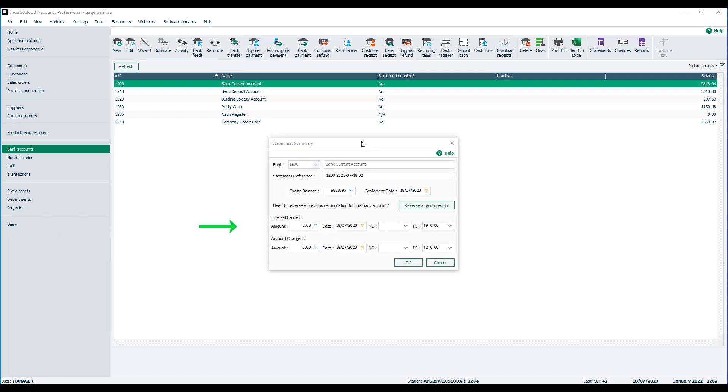We'll assume the statement reference, the ending balance, and statement date have all been entered and we just want to record in any interest earned and also the account charges.